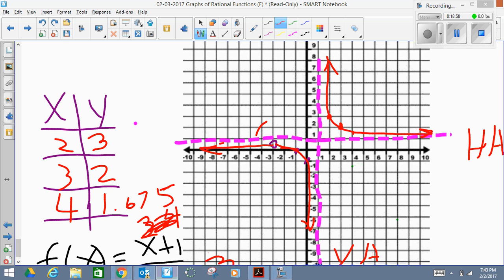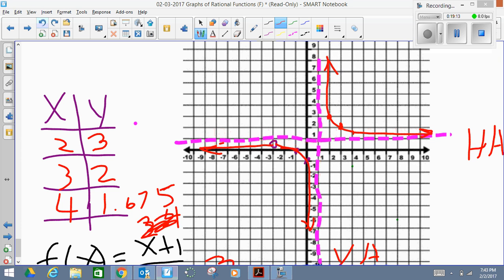Very important: check for the hole, your x-intercept, your y-intercept, your vertical asymptote, and your horizontal asymptote — those are the key features of this graph. After that, it's just a table of values. All right, guys, thank you for watching. Take care, bye-bye.